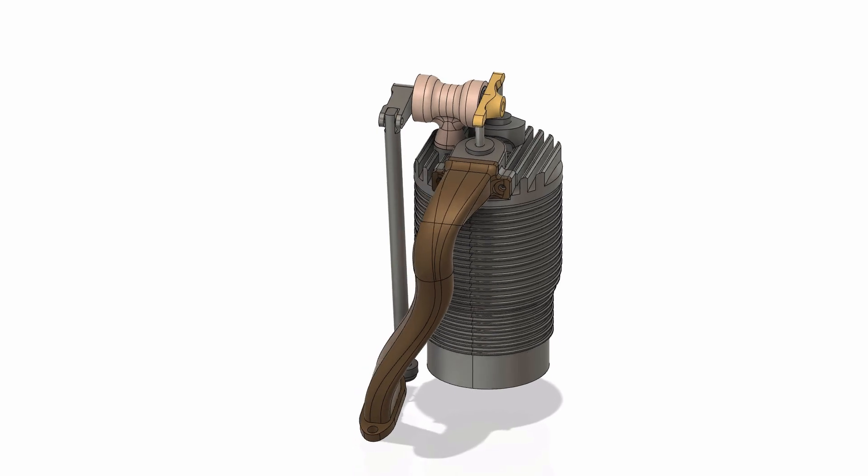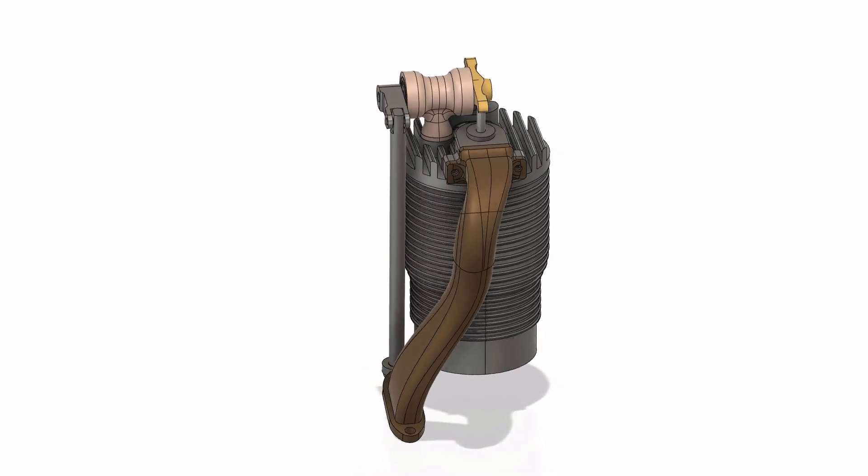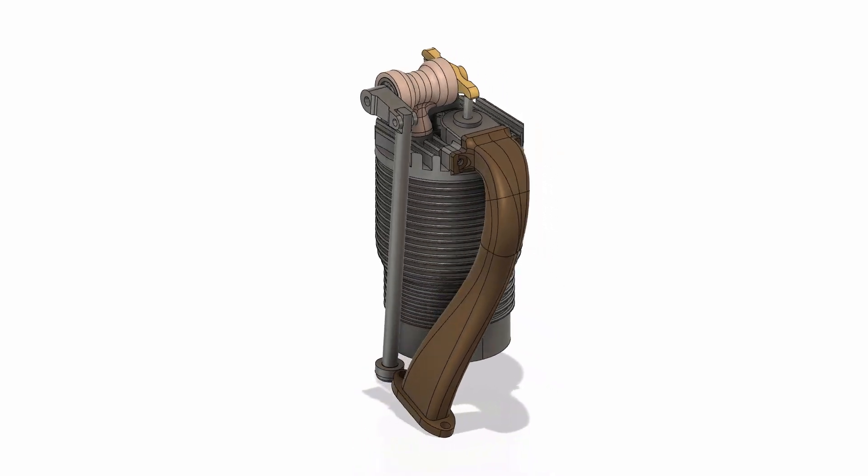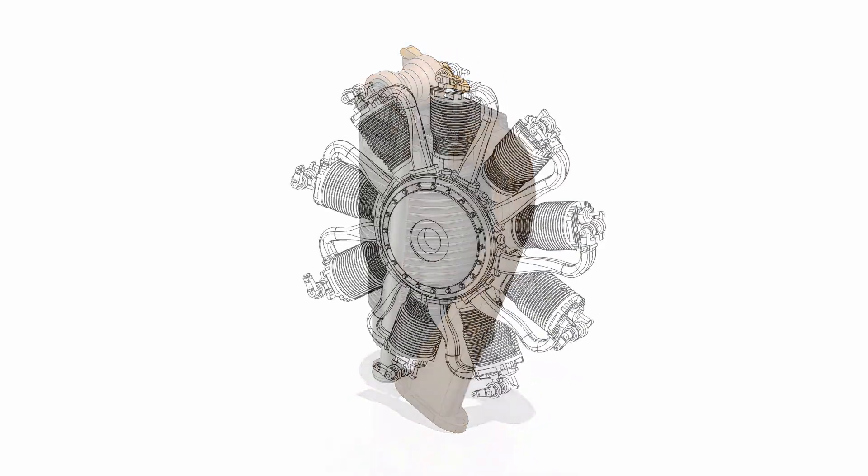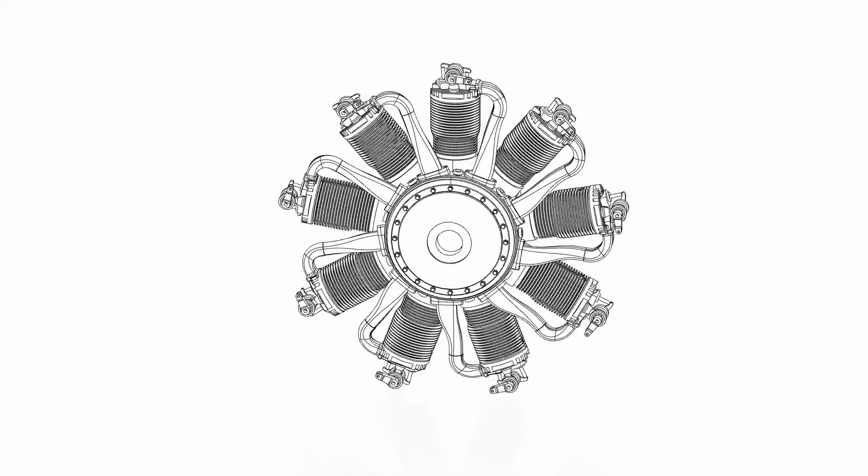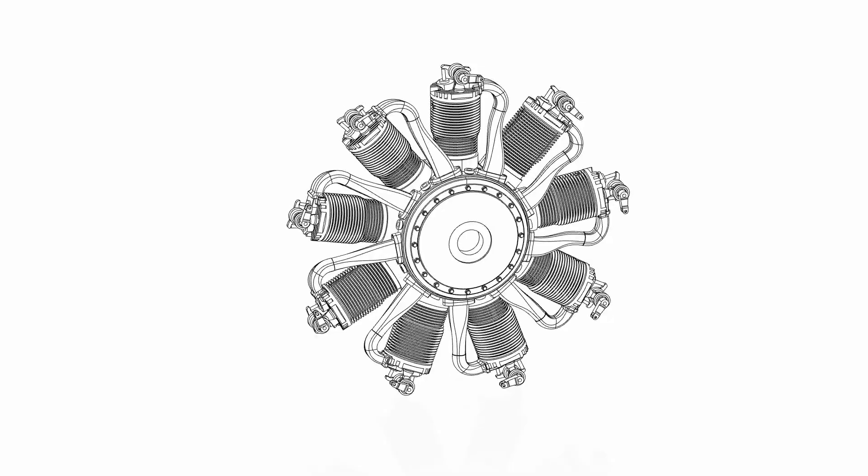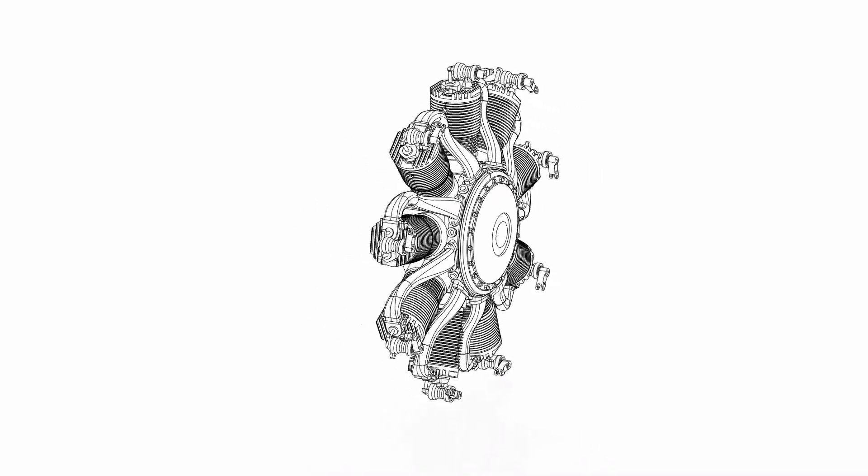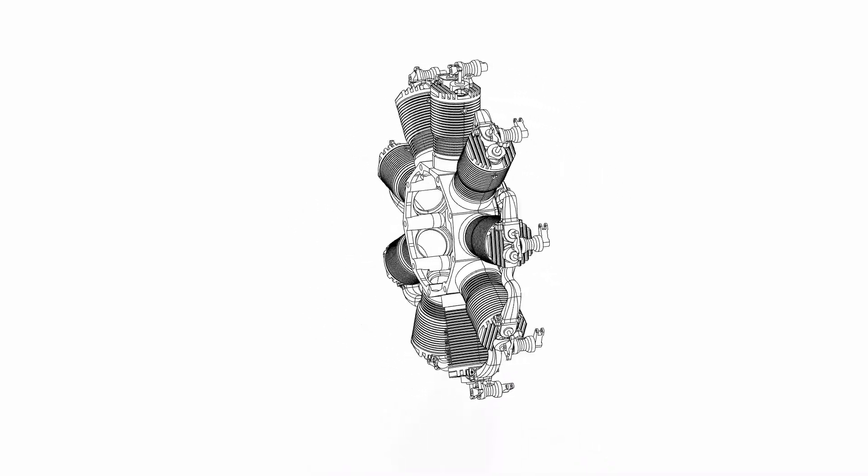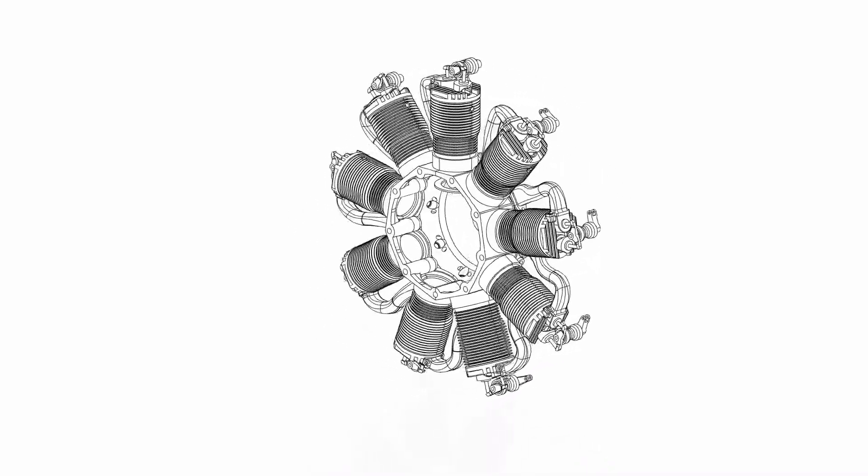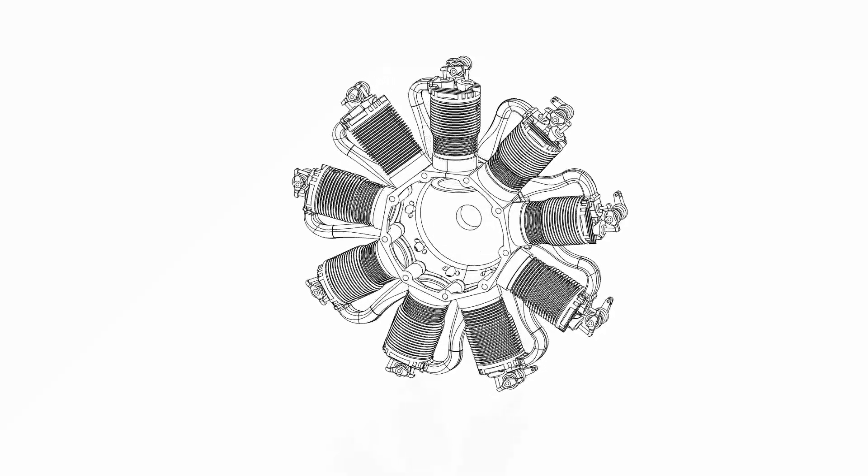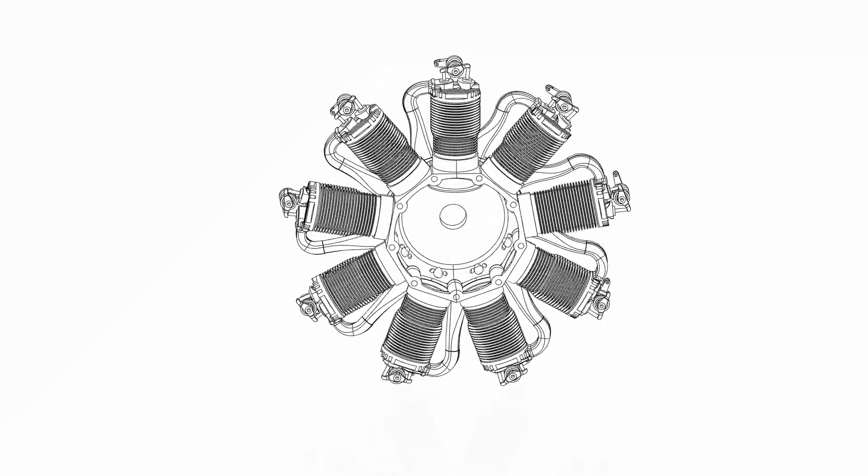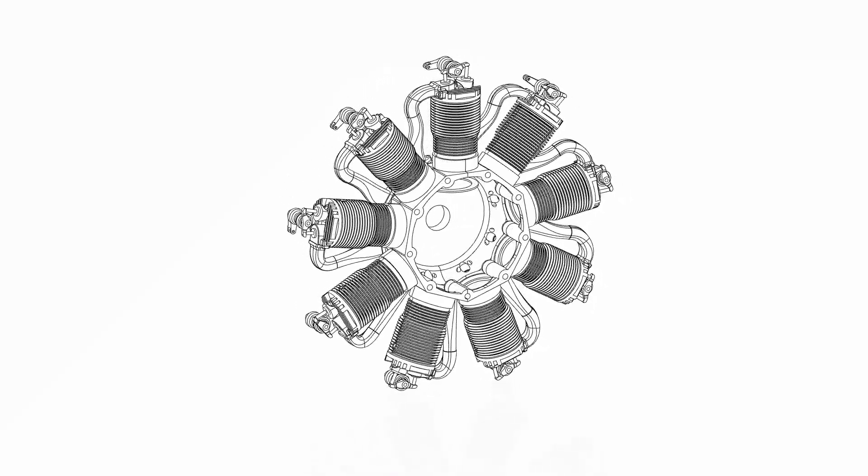As far as CAD time, it took me about 75 hours to actually create this model.